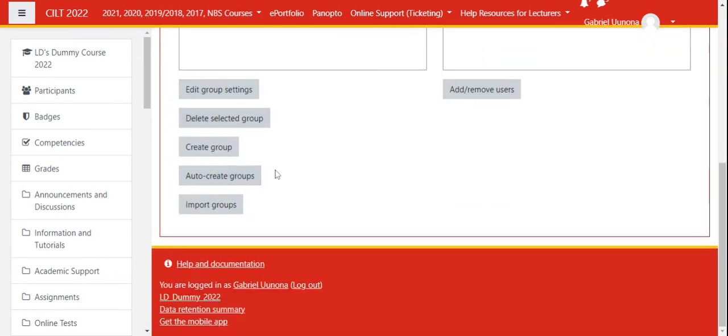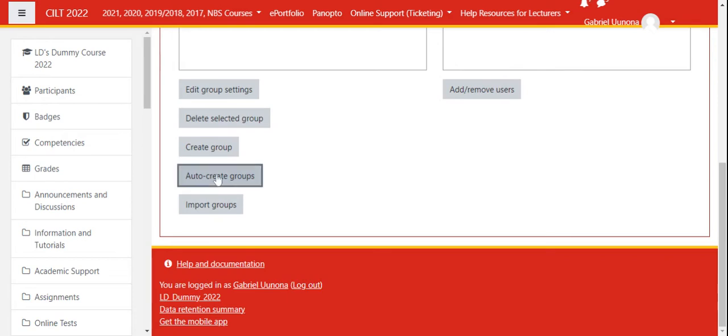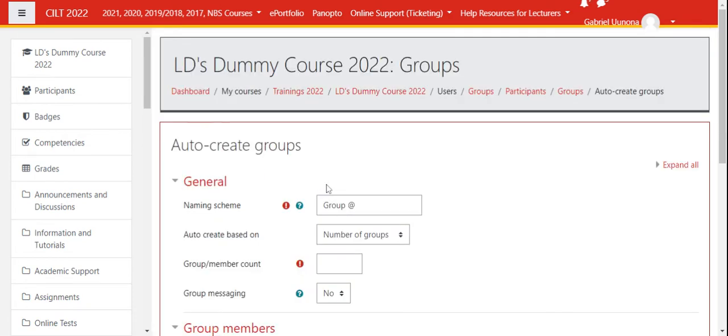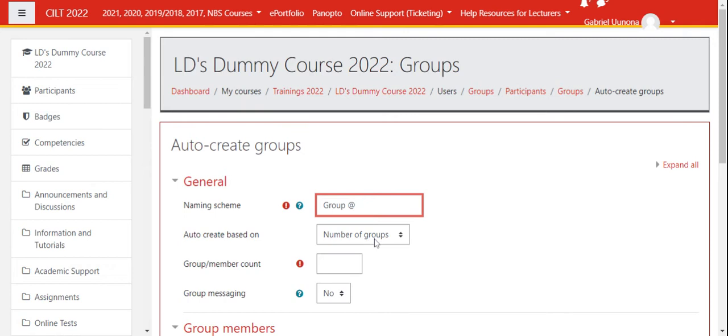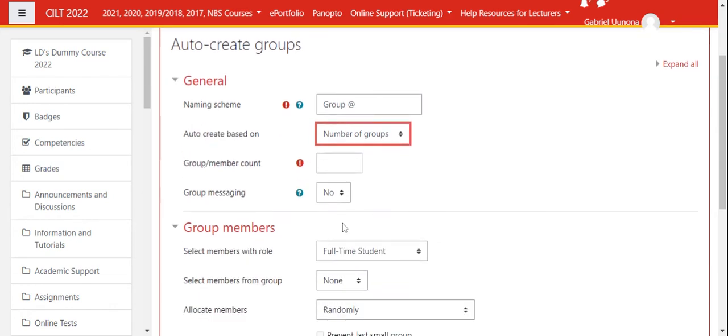You also have an opportunity to auto-create groups. If you want the system to allocate the groups automatically, choose the option to auto-create groups. The system will ask you for group naming, maybe one, two, three. You can auto-create based on number of groups or number of members.